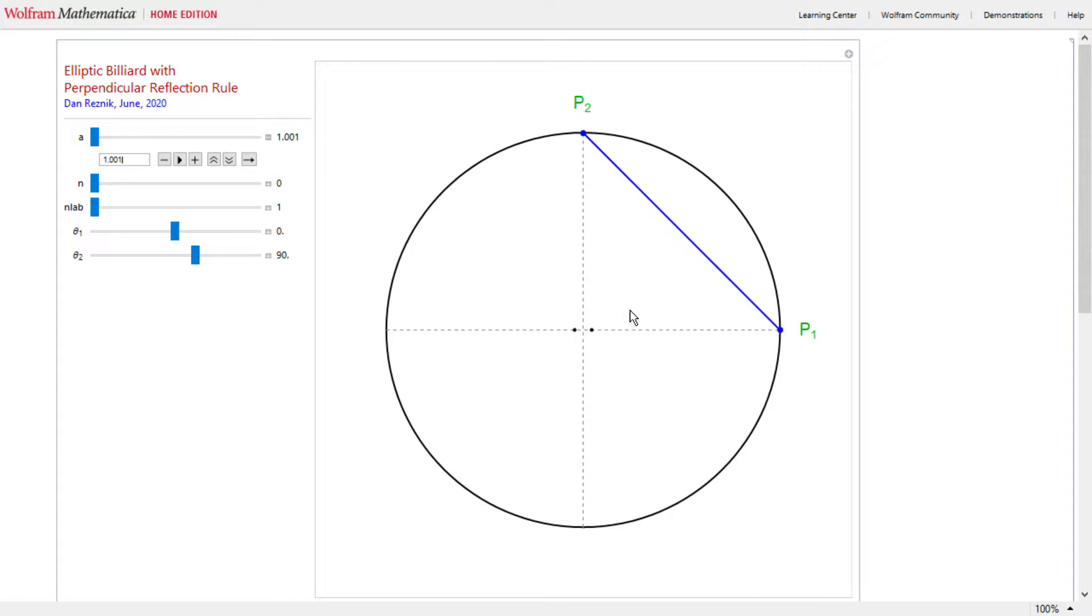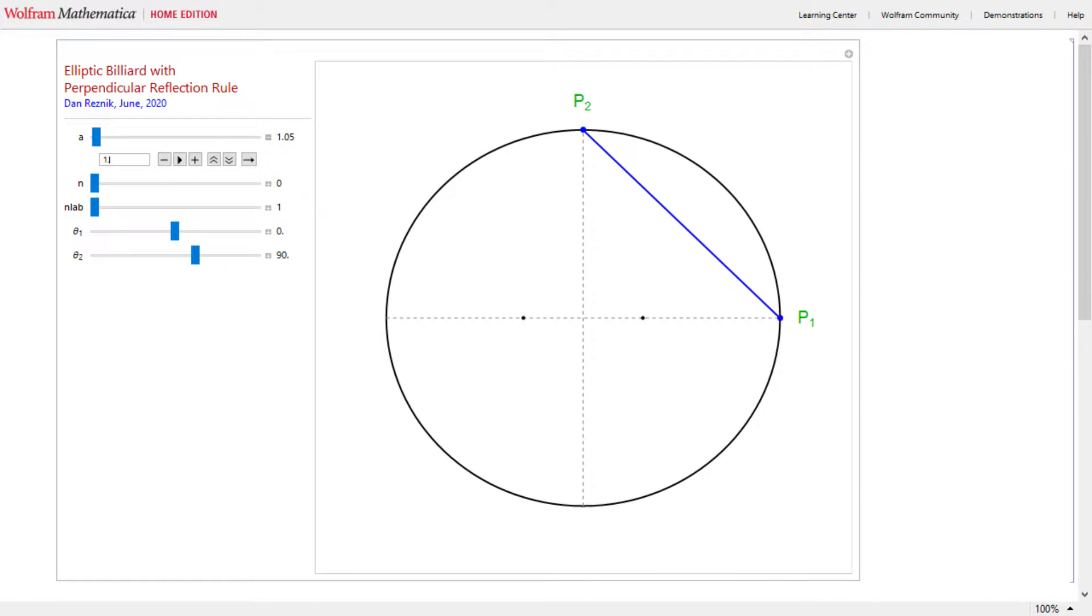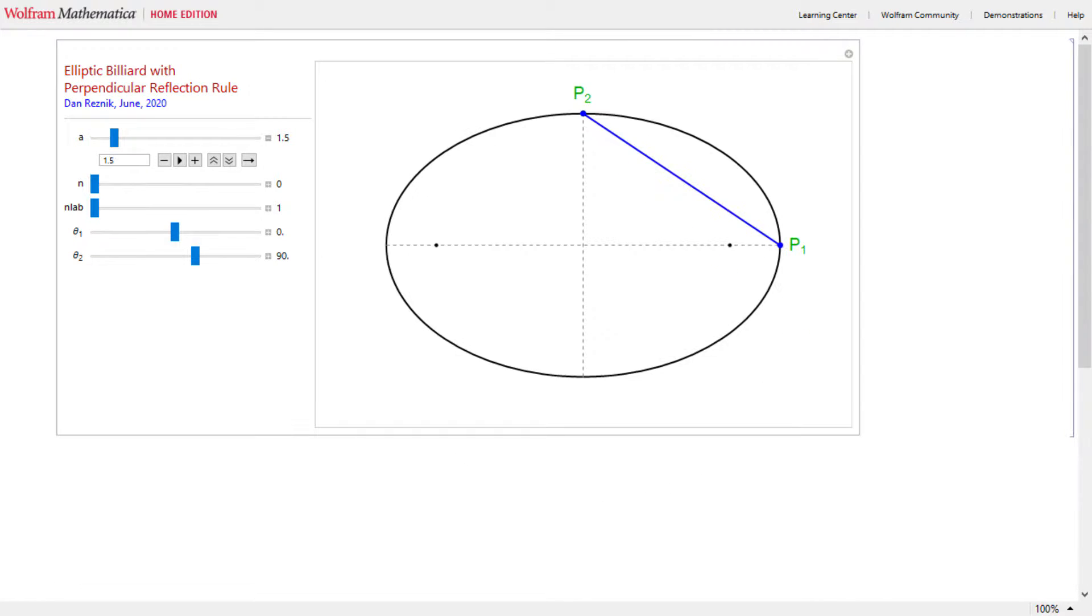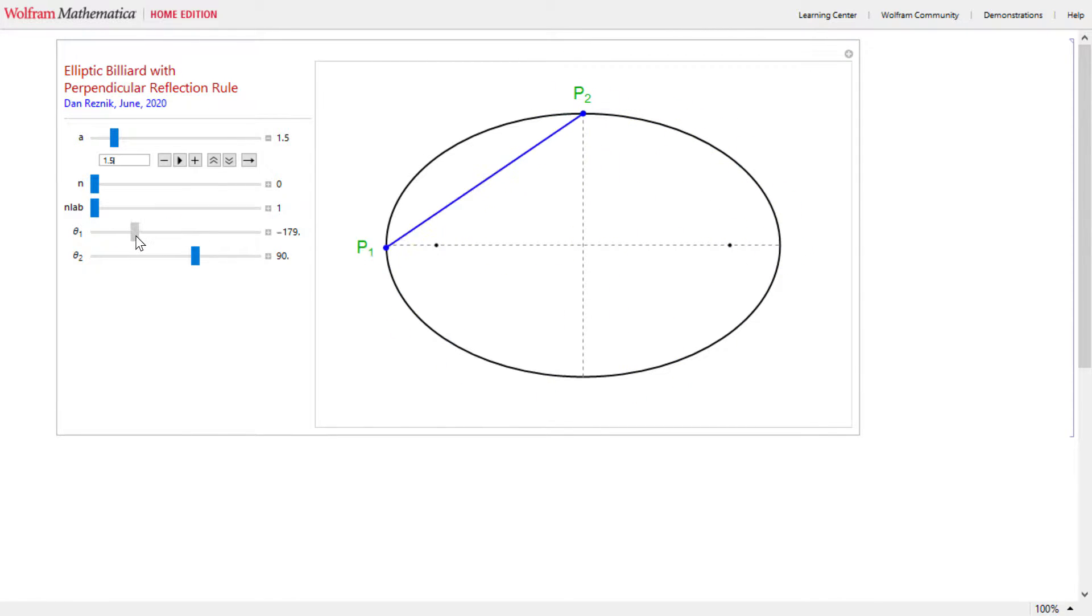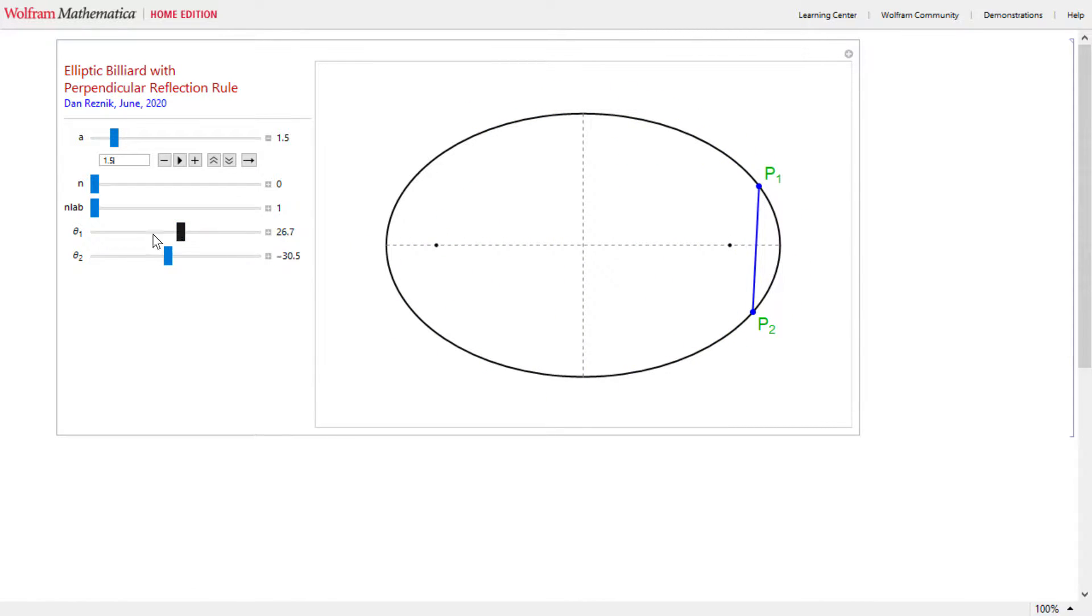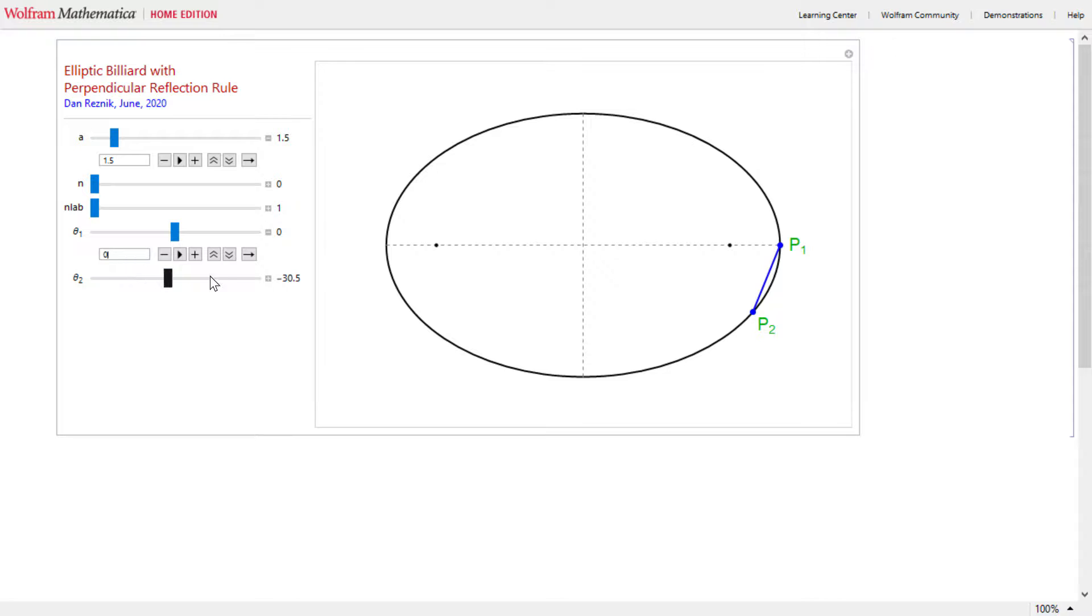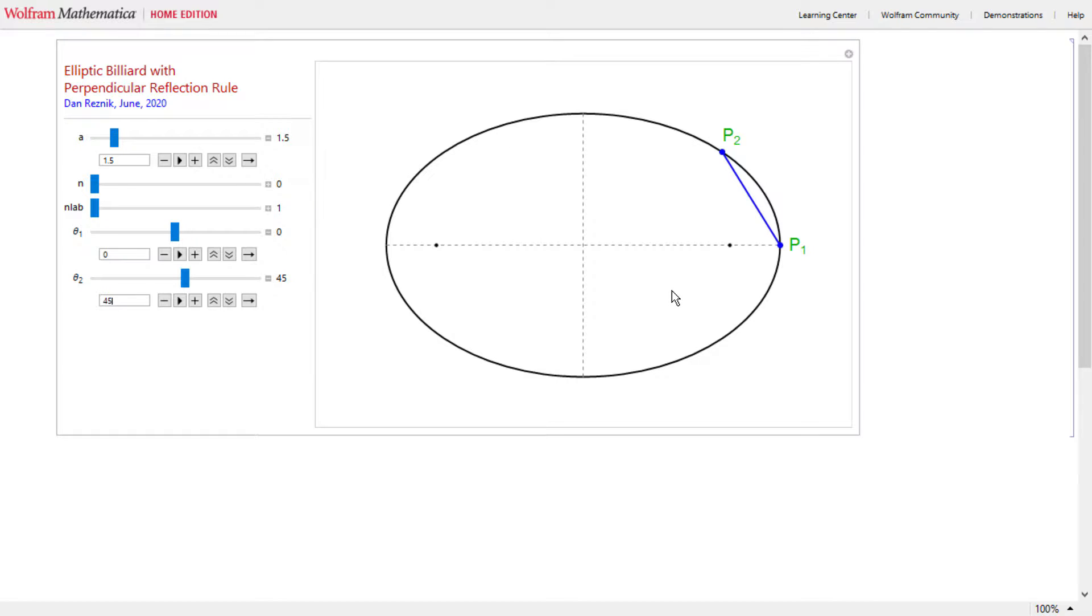Let's start with an ellipse where the major by minor axis ratio is 1.5. Now let me elect two points on the boundary of this ellipse, P1, which I can position anywhere by choosing an angle, and P2, which I can position anywhere also by choosing an angle. Let's start with P1 right here and P2 at 45 degrees up here, with the standard ellipse parameterization.